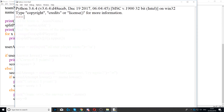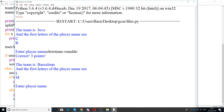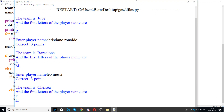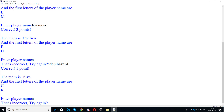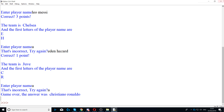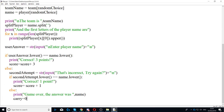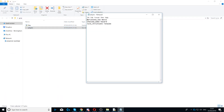Running the program now: Cristiano Ronaldo gets three points, Leo Messi gets three points, let's get one wrong and then say Eden Hazard for one point. If you're getting index out of range, make sure you double-check your text file and make sure you have no extra spaces except one Enter at the very end.